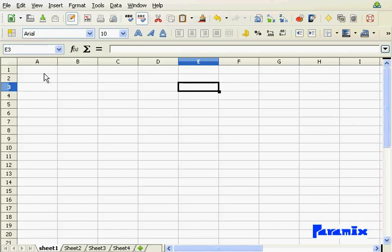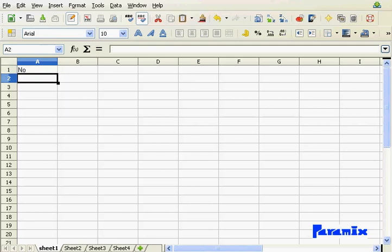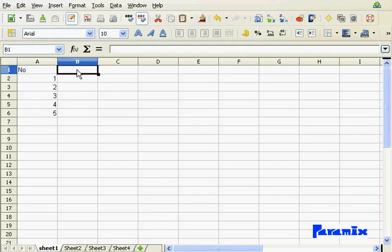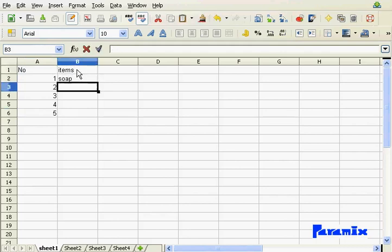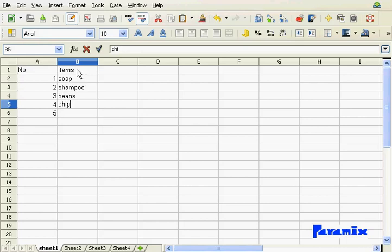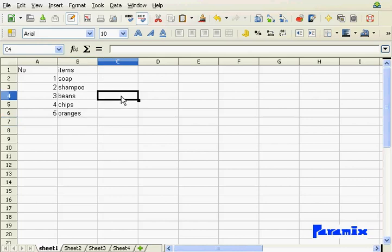Let me put some data so we can play around a bit. I'm going to build a shopping list. So, number, and one, two, three, four, and five. And here are the items that I plan to buy. Some soap, shampoo, then something to eat: beans, chips, and something healthy, oranges.